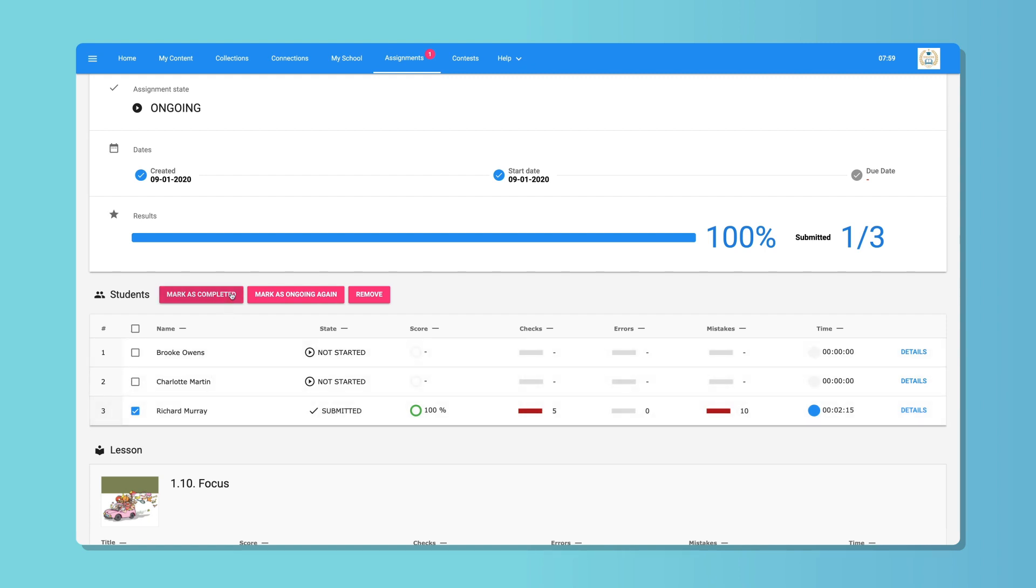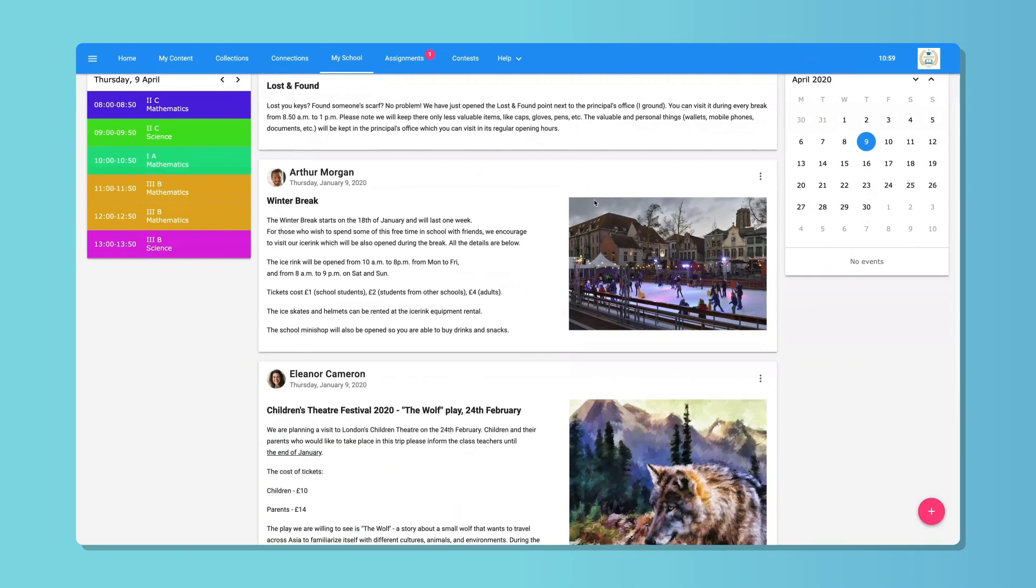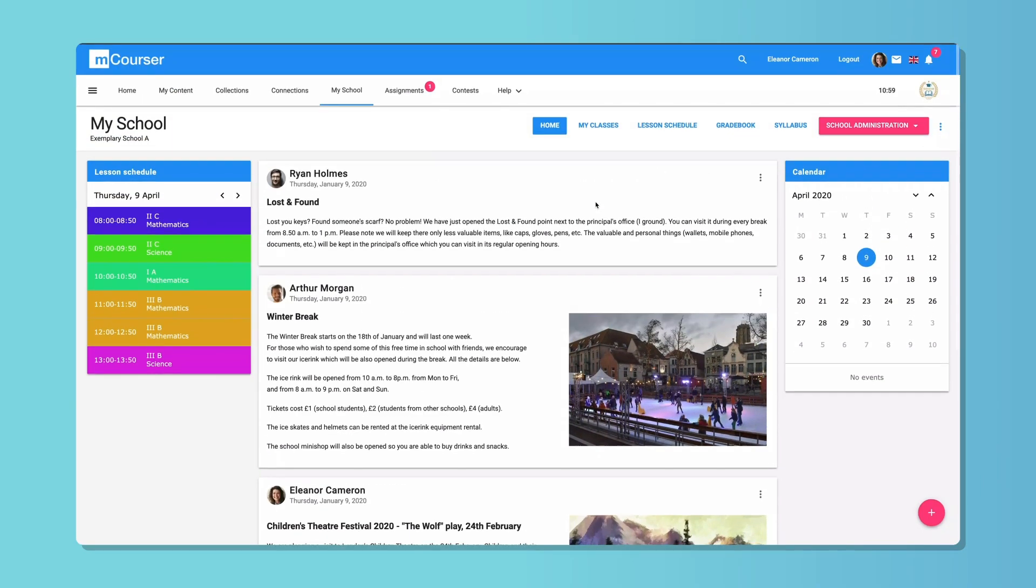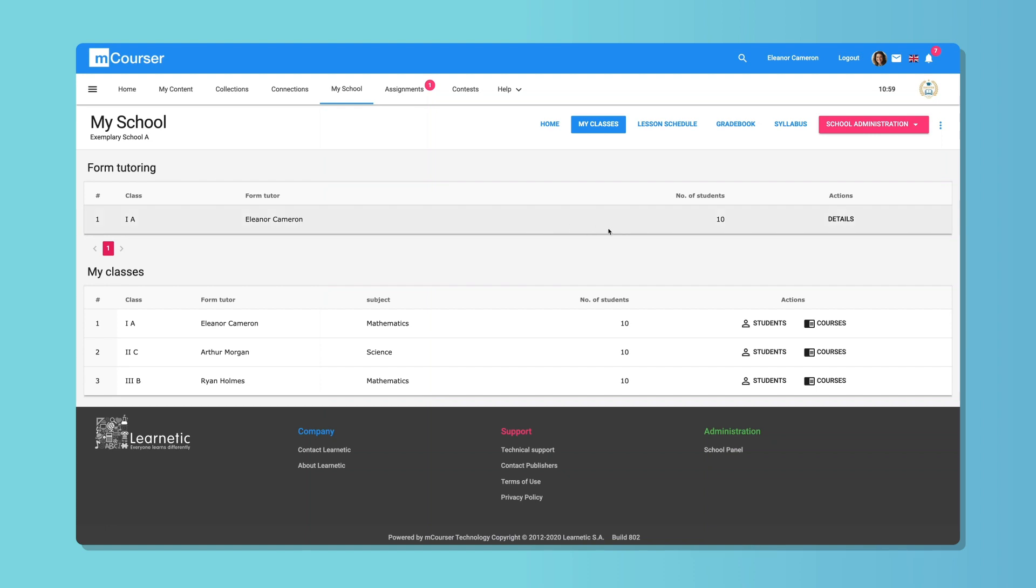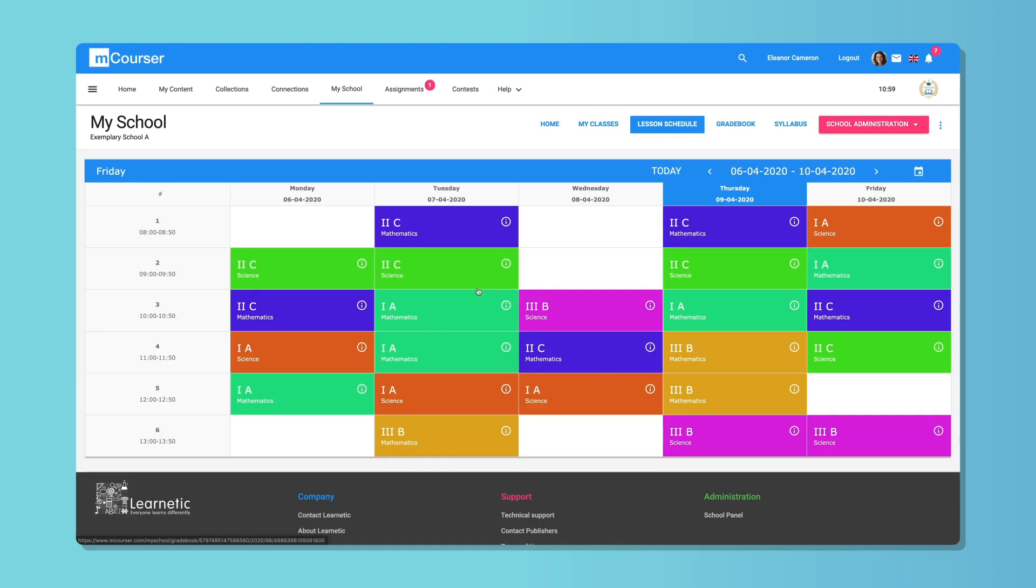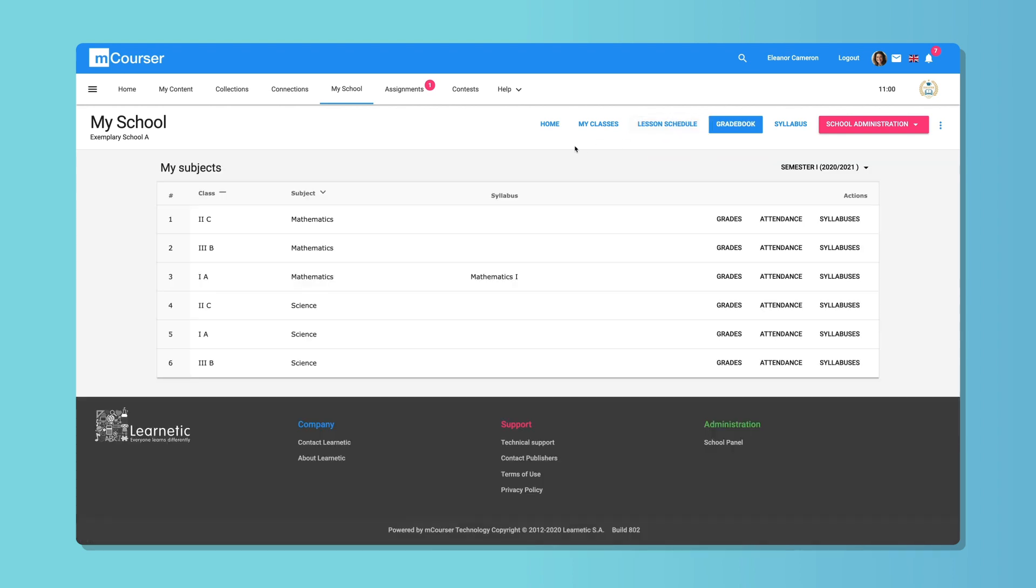Suitable for every school, educational institution, and individual end-users on every educational level, mCourser provides full control over the distribution of online content.